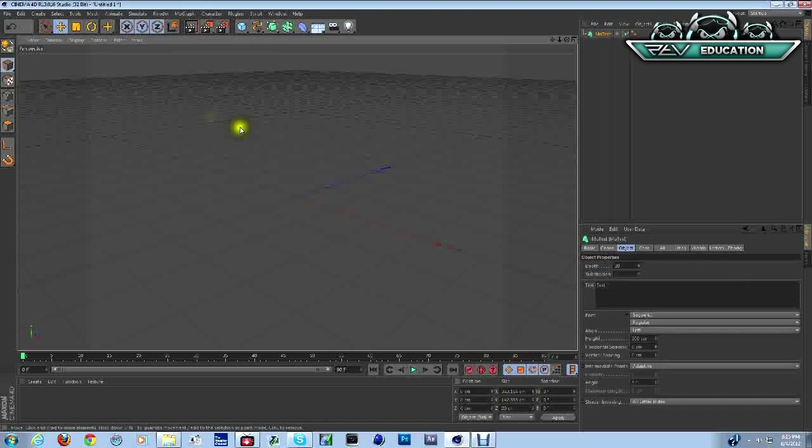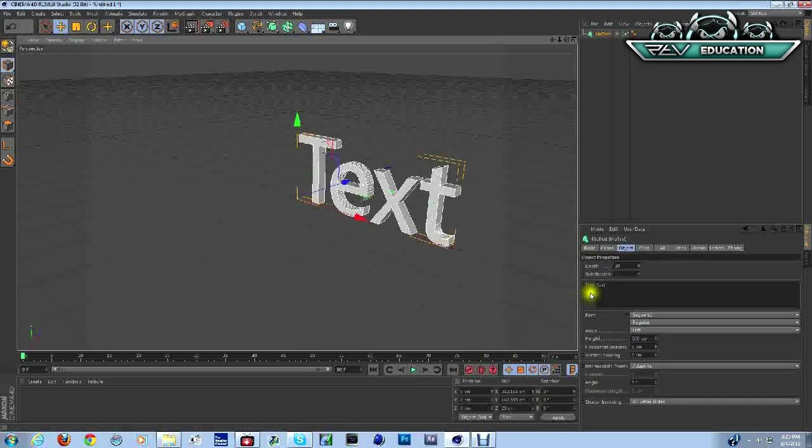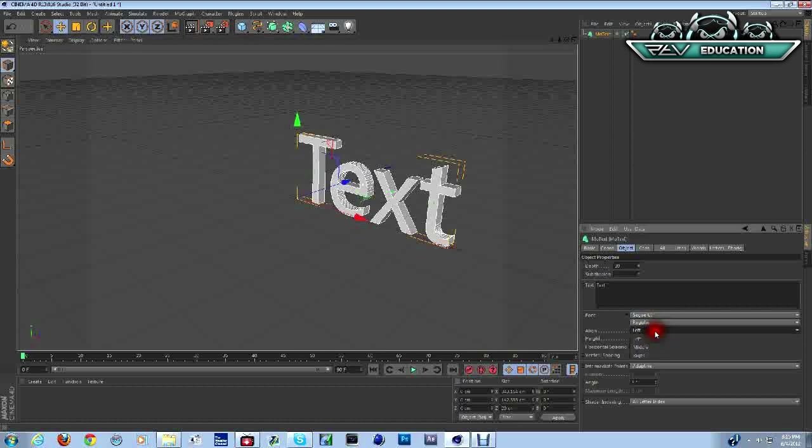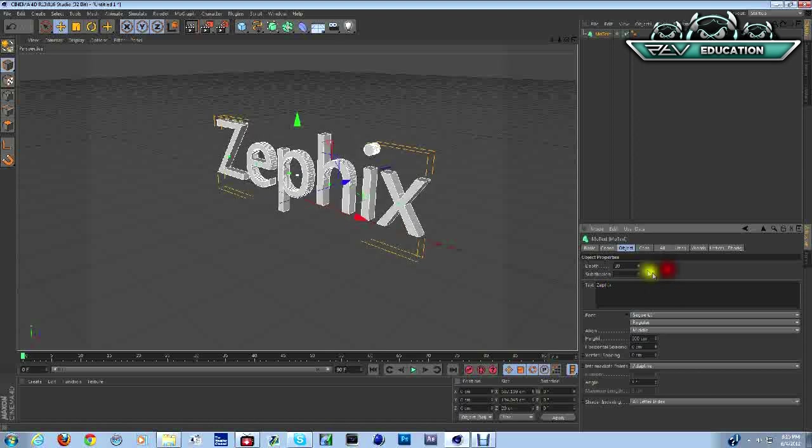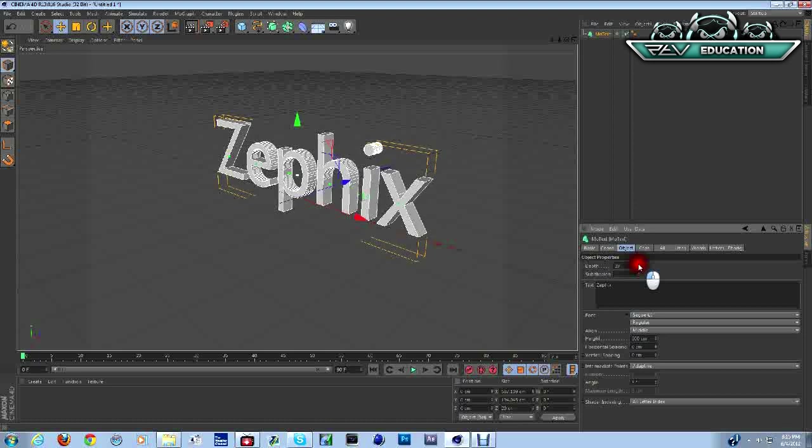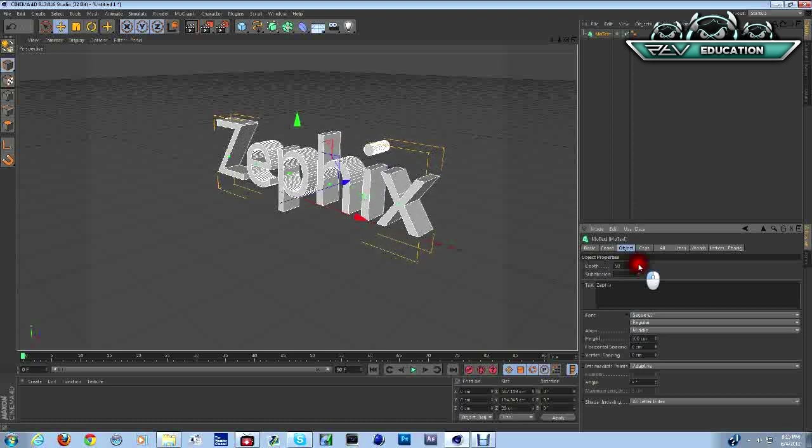Make sure that is centered. Go to middle, go up here, we're gonna change it to whatever you want to say. In our case let's go with Zephix. Your depth, you don't want it to be too big.